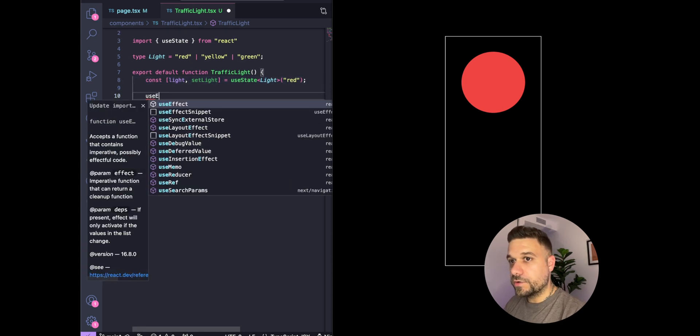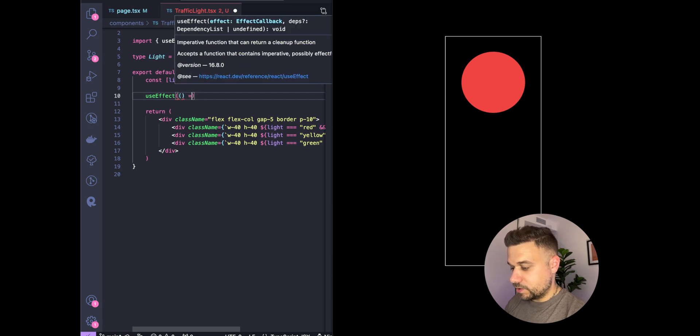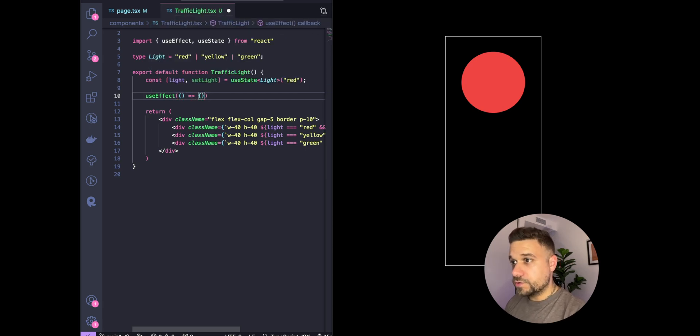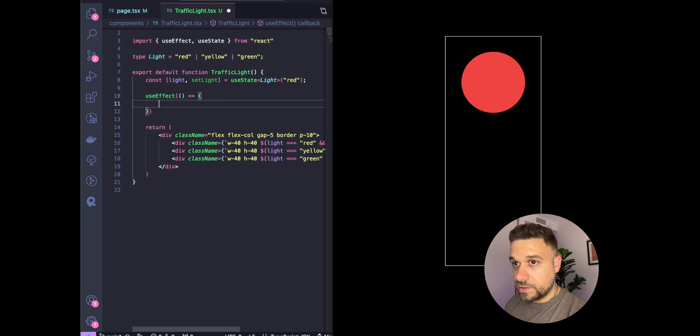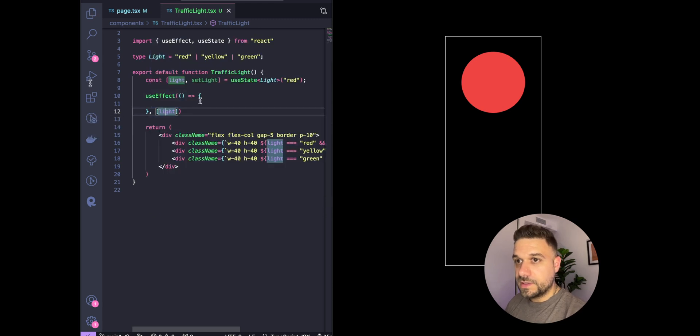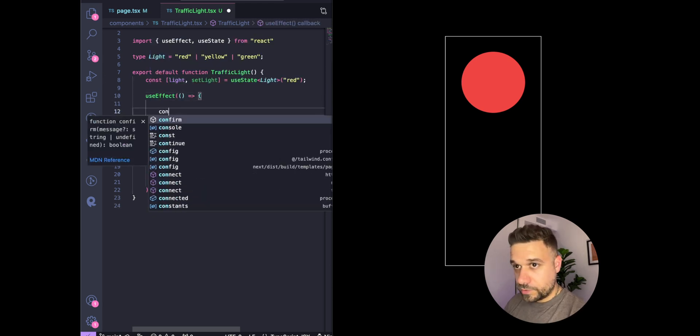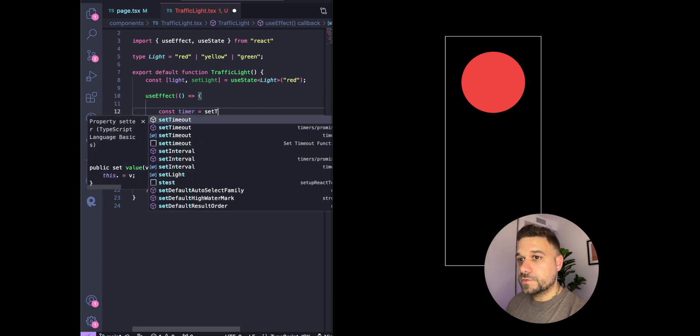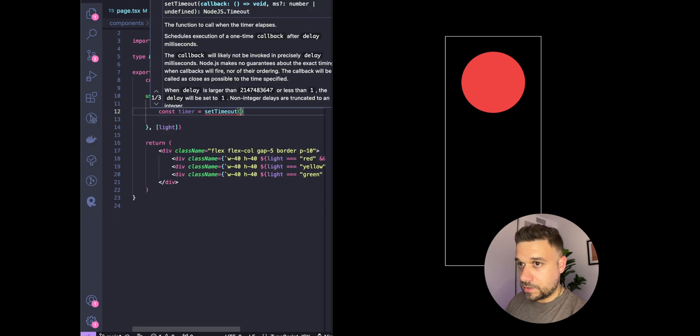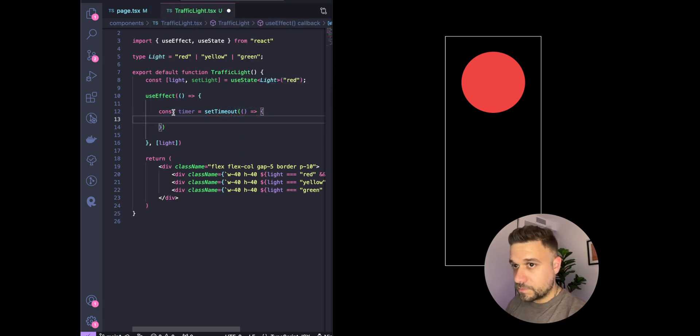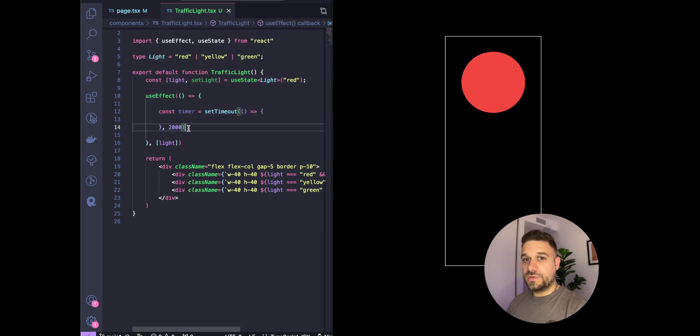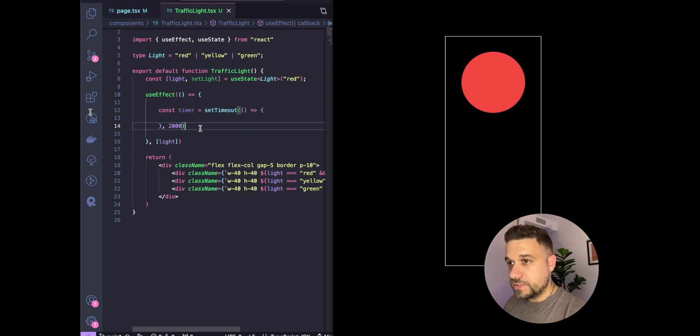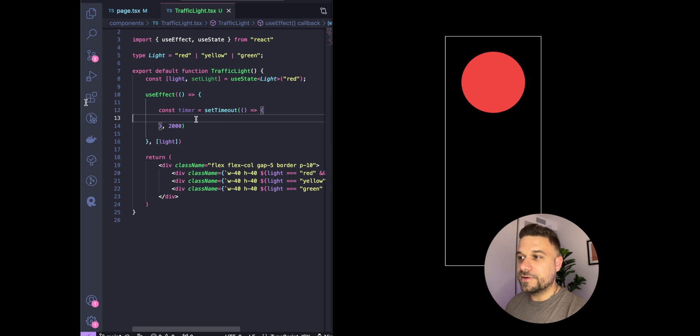Now we need our useEffect hook. This hook runs after every render and when the dependencies change. In our case, that's light. Here we're going to put as a dependency light, our state. Then we're going to create a timer with setTimeout. For now we can just put two seconds. Inside this timeout function, a switch or if statement is used to determine the next light color based on our current light color.